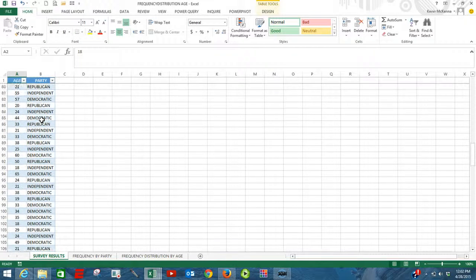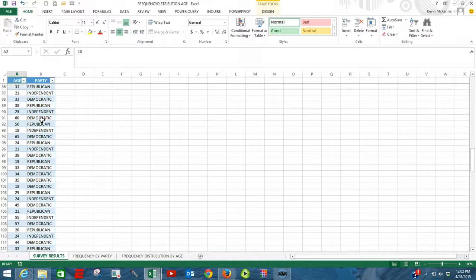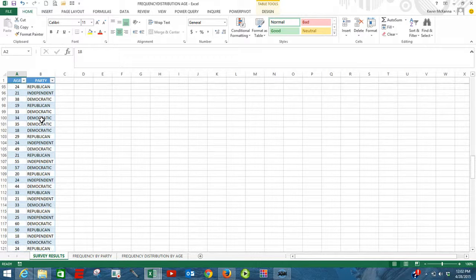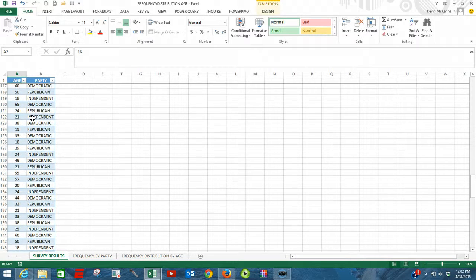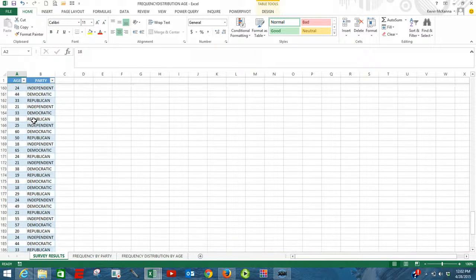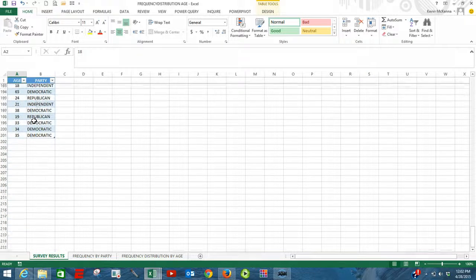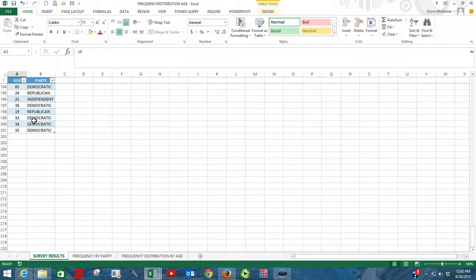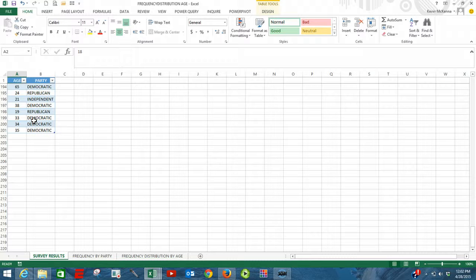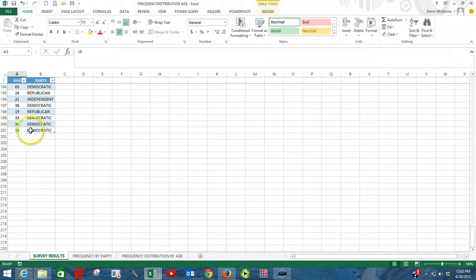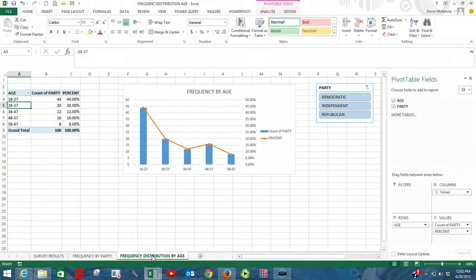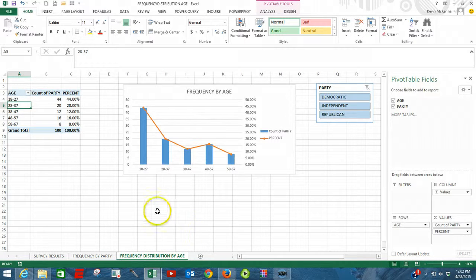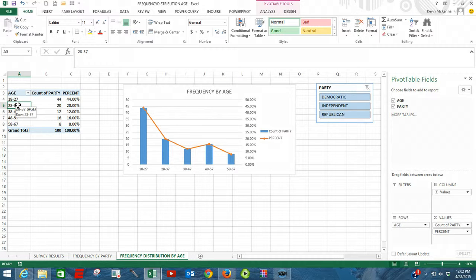But since that time we took another survey where it's no longer a hundred respondents, it's all the way up to 200 respondents. So we've updated that initial Excel table. It has now 200 respondents. We click on our frequency distribution by age, it's only shown a hundred. Well, how do we update that?